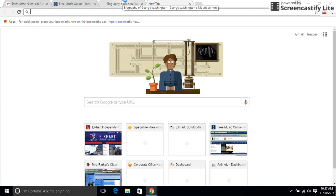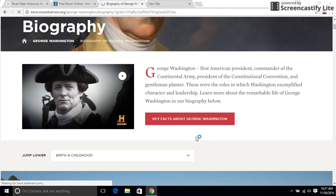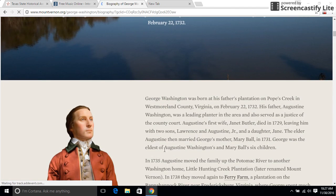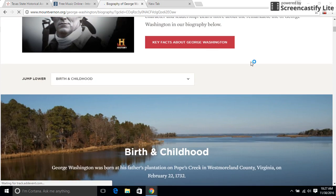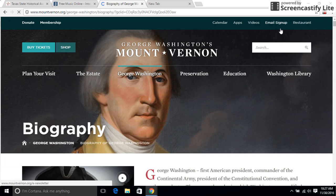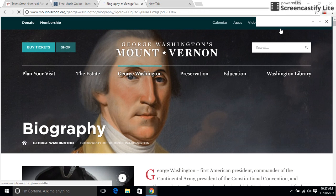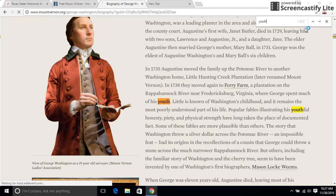I'll also be teaching you how to go on a web page and highlight one line so you don't have to do the whole page. On this page I want to find 'youth' — the one instance of youth — so I will press Ctrl+F and I'll type in 'youth' and it'll highlight it.